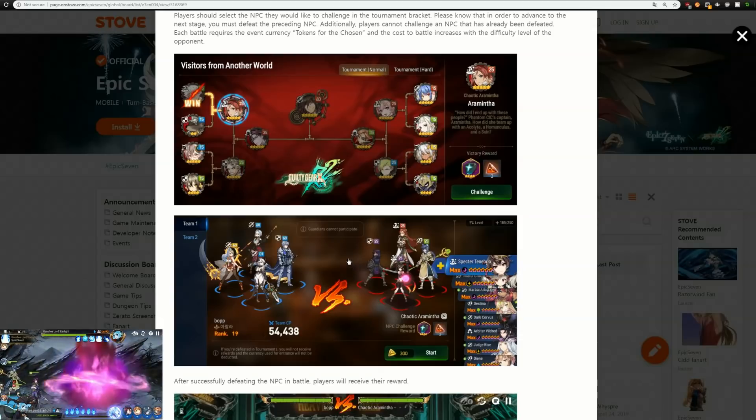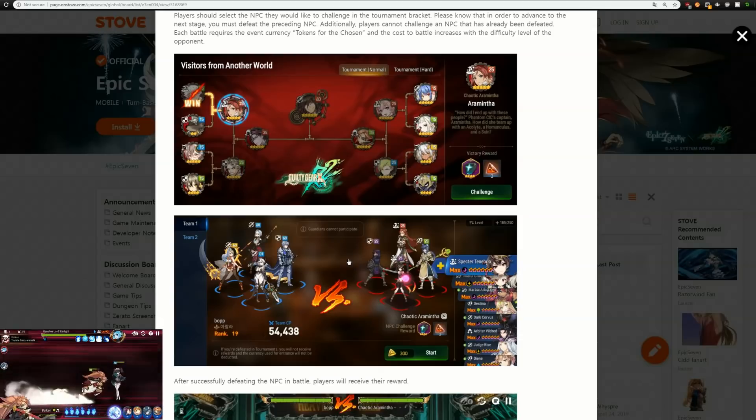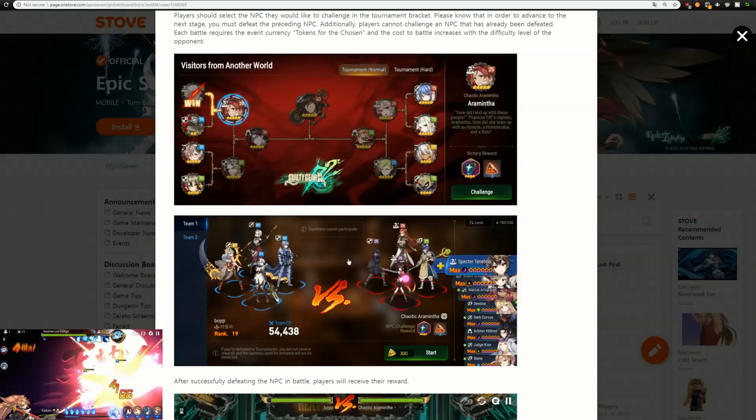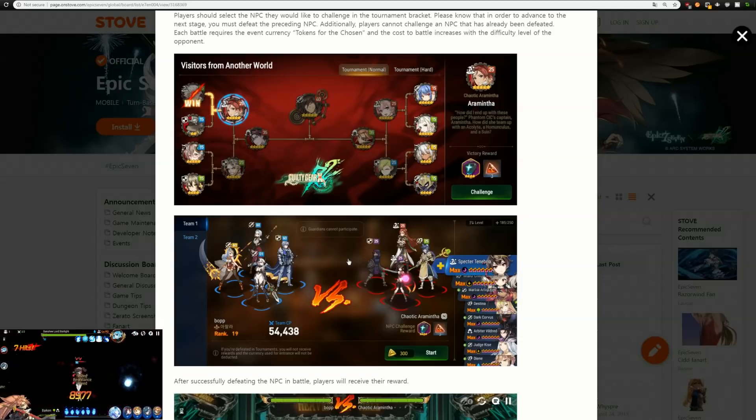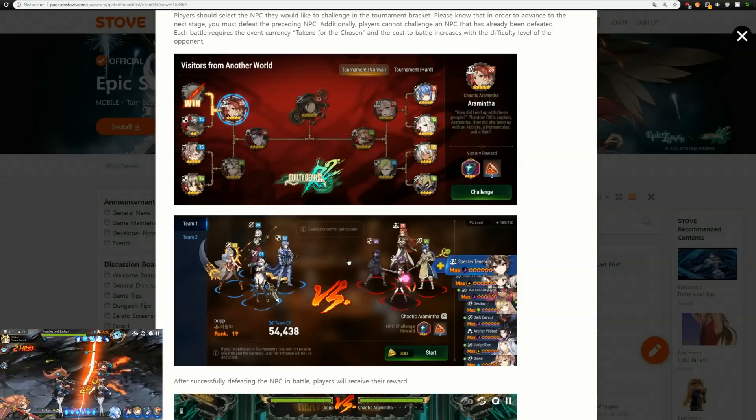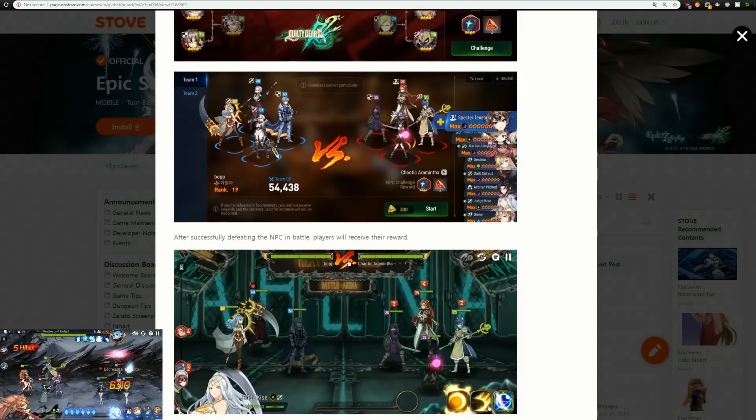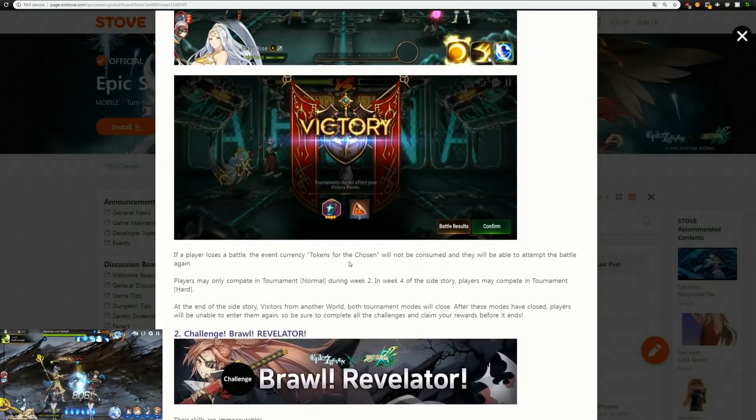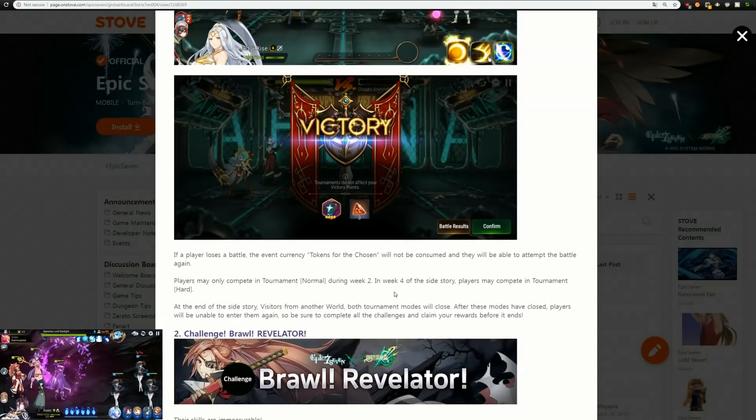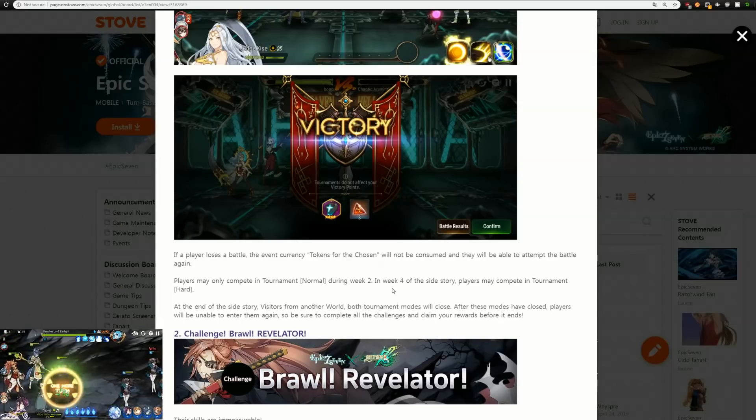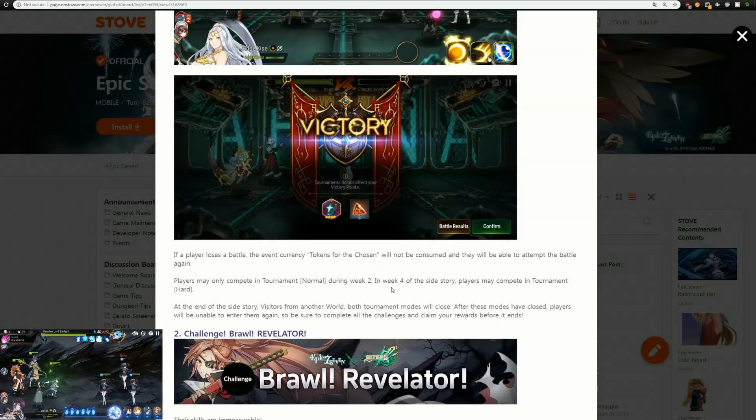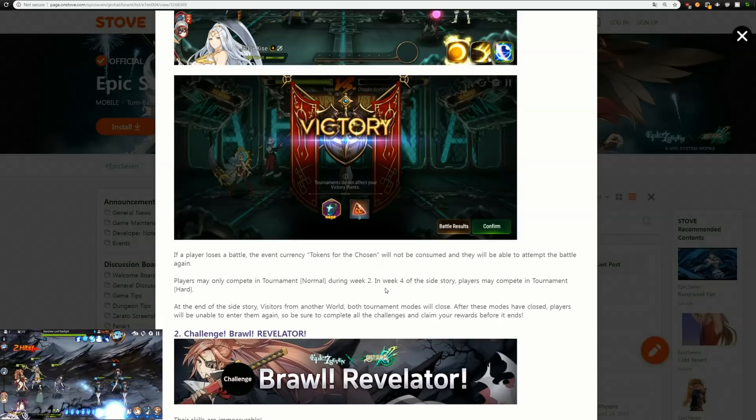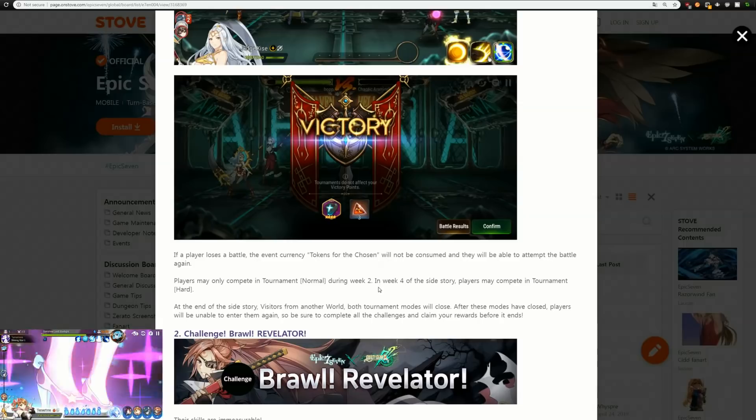You're going to be up against like level 25 enemies and that should be pretty easy clearable by just about anybody. The hard mode will open later on during week two. We're only going to be able to get the normal mode, during week four we will be able to do the hard mode.